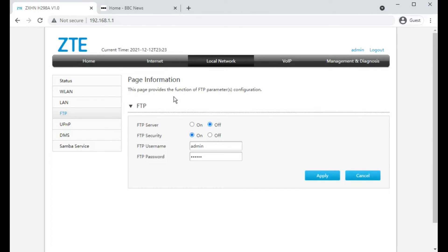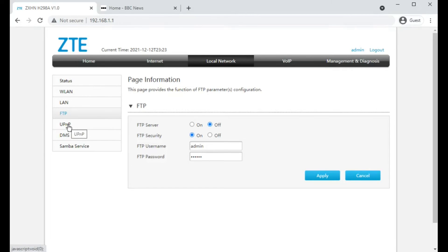FTP server is probably to do with if you plug in a USB storage device to this, so like a hard disk or a memory stick, you can FTP into the router and retrieve and put files on it.